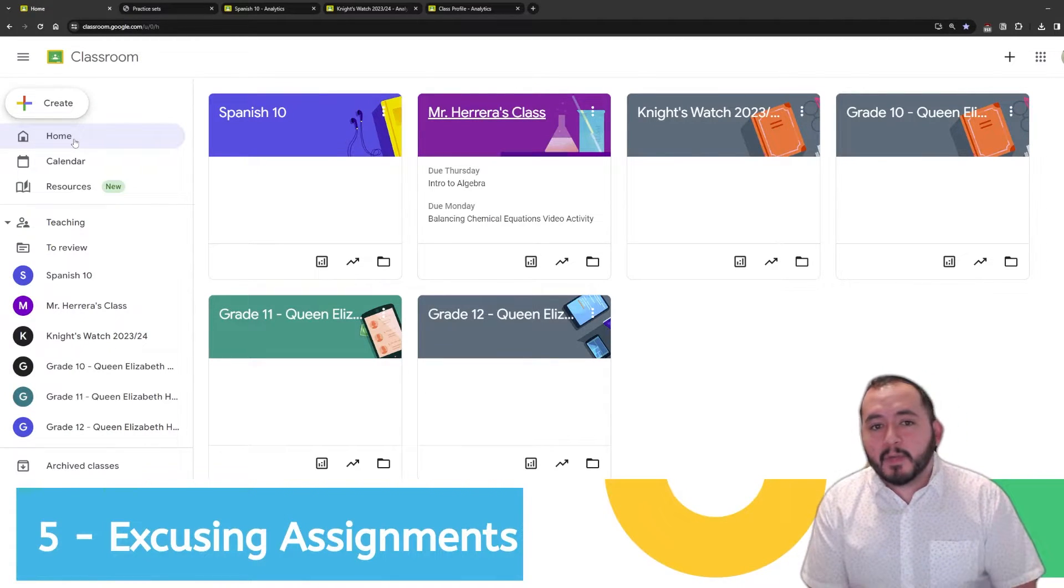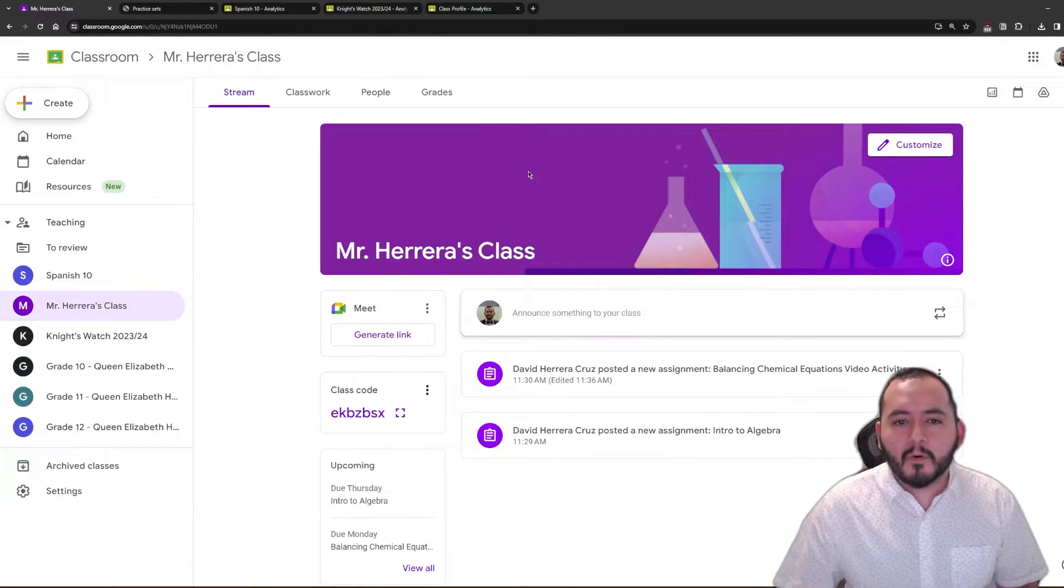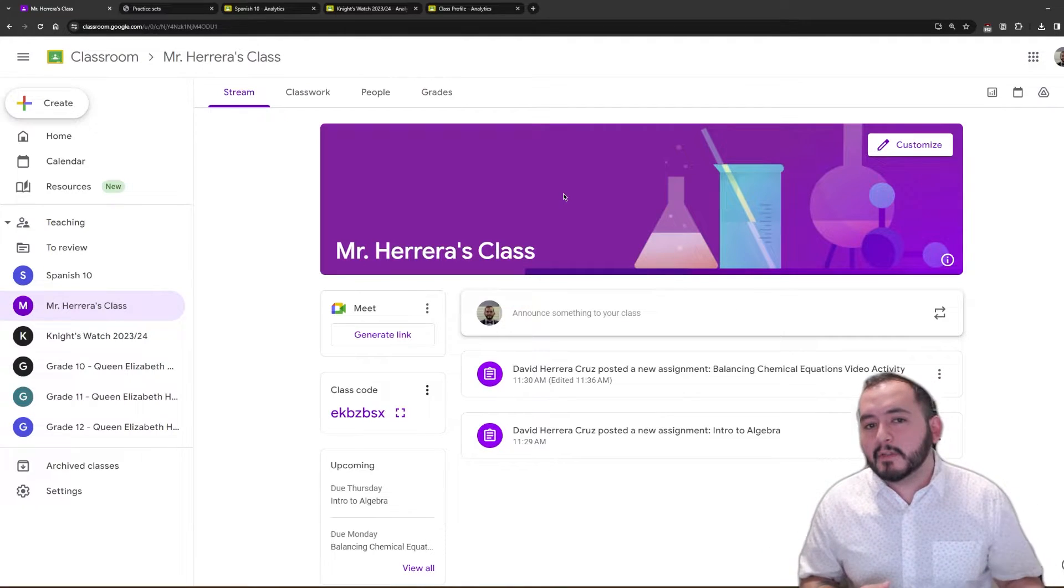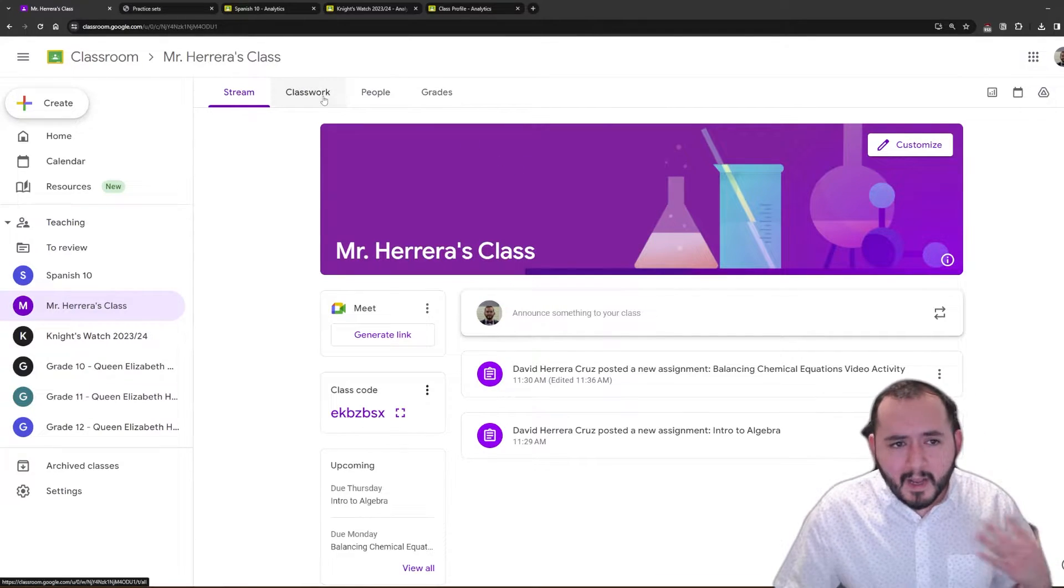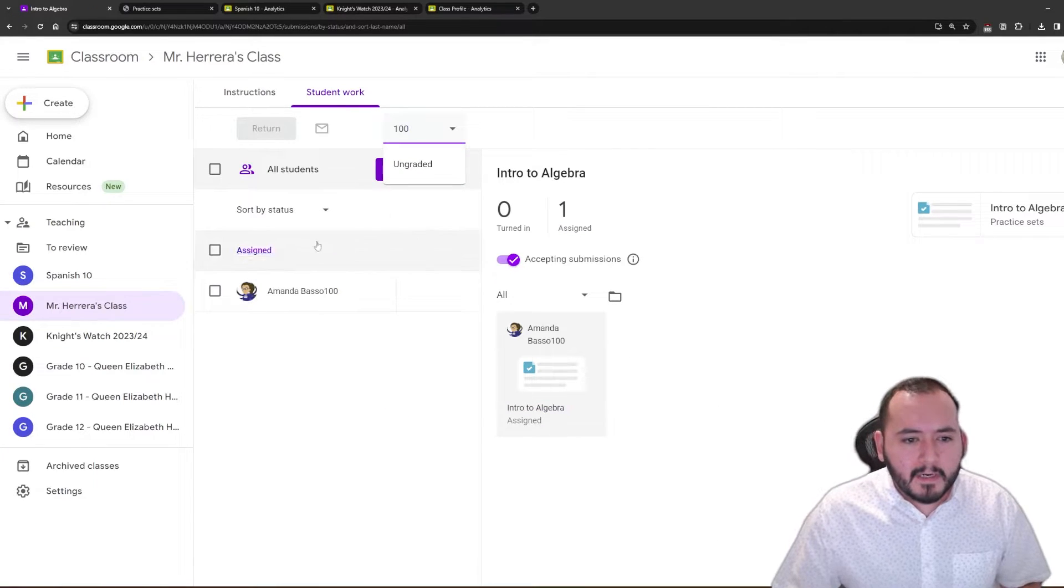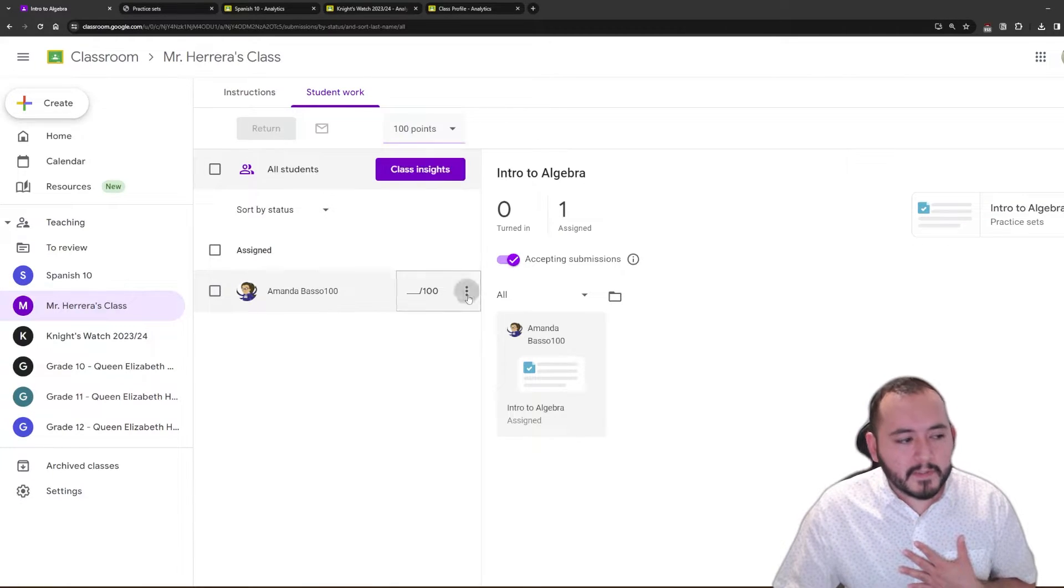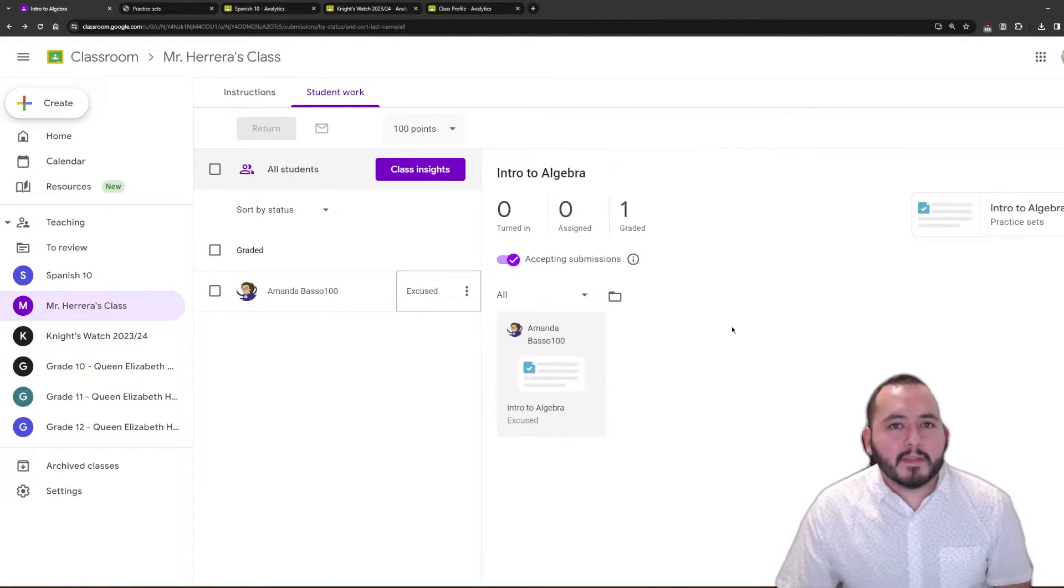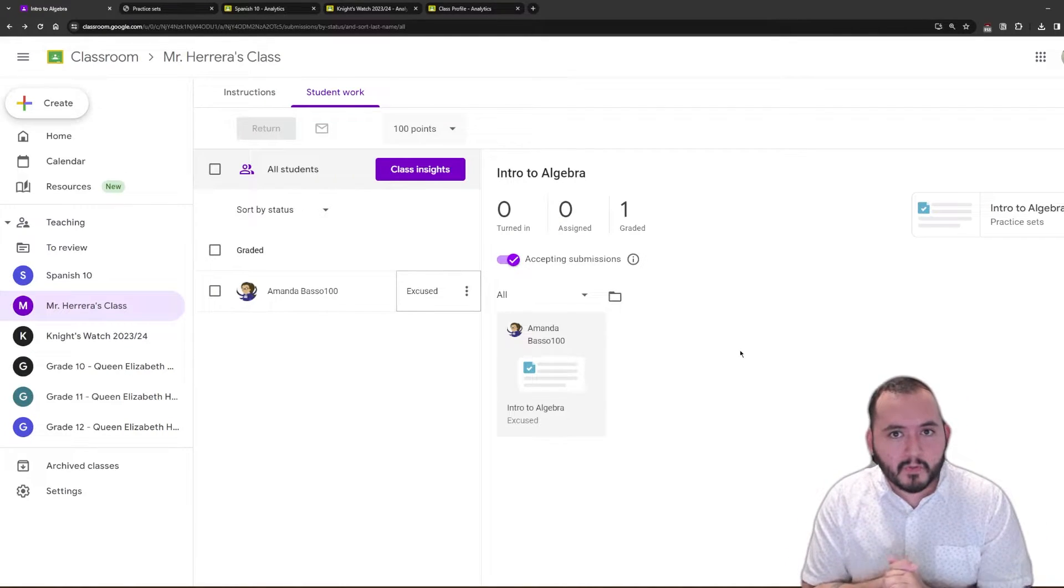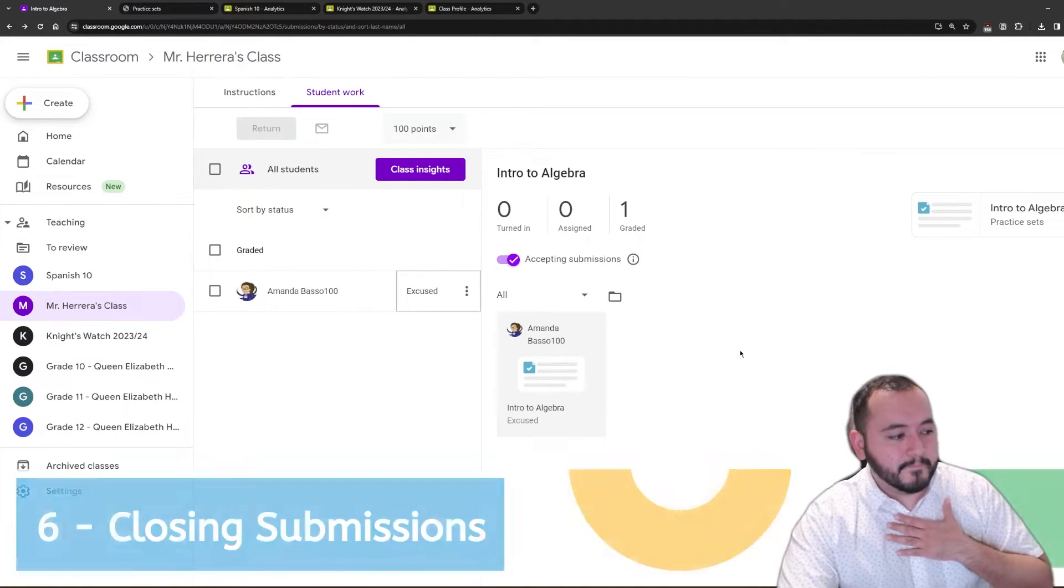On to number five, we have excusing assignments. This is a really useful feature for if you have students who for some reason or another are not able to complete an assessment but if you've already assessed them in another assessment. Let's head into here, intro to algebra. Let's say that this student will not be completing this assignment. If you click on the three buttons for settings right here, I can go to excuse and then that mark is not going to show on there. Now, of course, this is only if you're using Google Classroom to keep track of your marks, as in a grade book, which I will get to in a second.